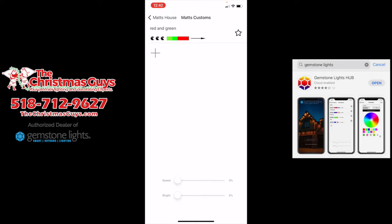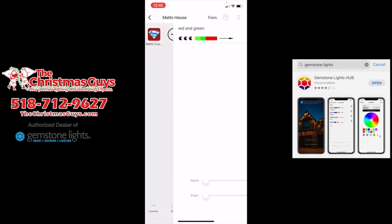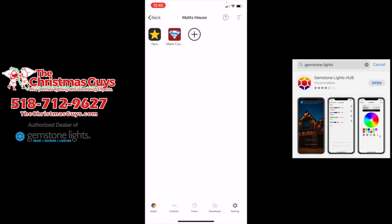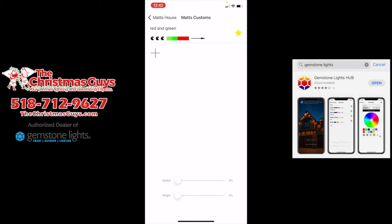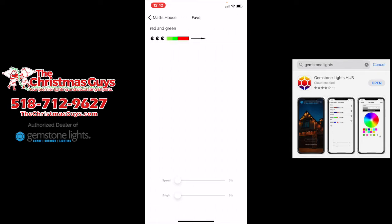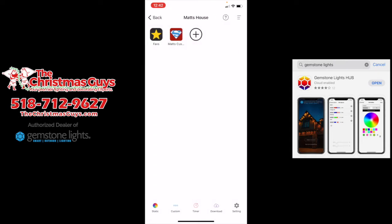You see that star next to it — if I click that, it turns yellow. All that does is put it into the favorites folder. That is something you're going to utilize because there are so many different options. When you find one that you really like, you star it and it makes it much easier to find.